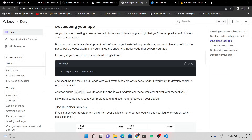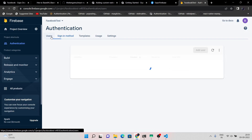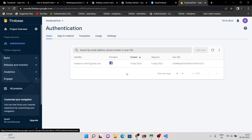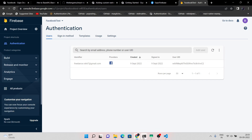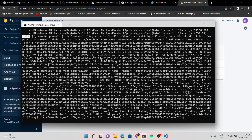Check out the Firebase application — it shows that a user is registered using Facebook. You can also check out the terminal for all the user's information, because we console-logged the user's data in our code.